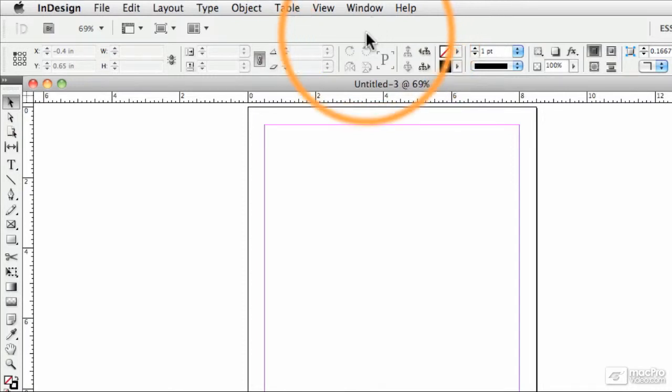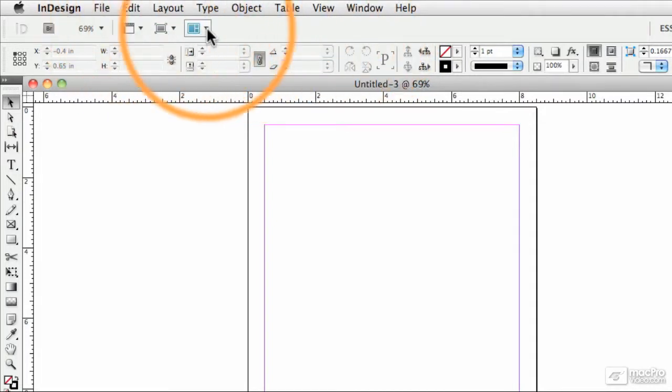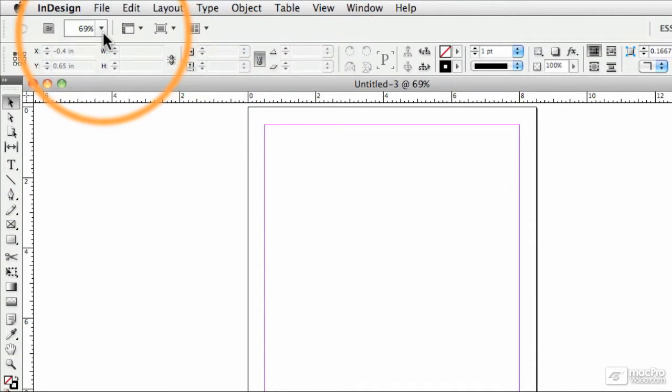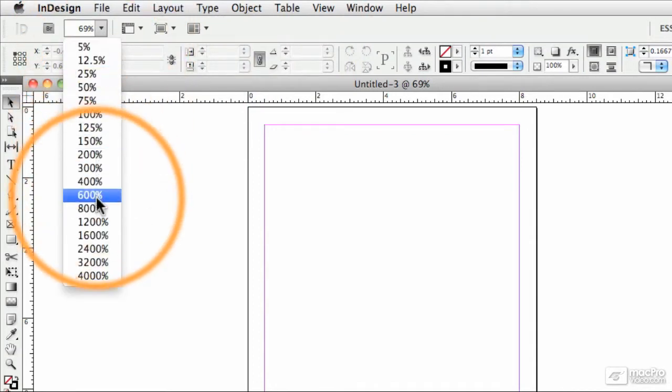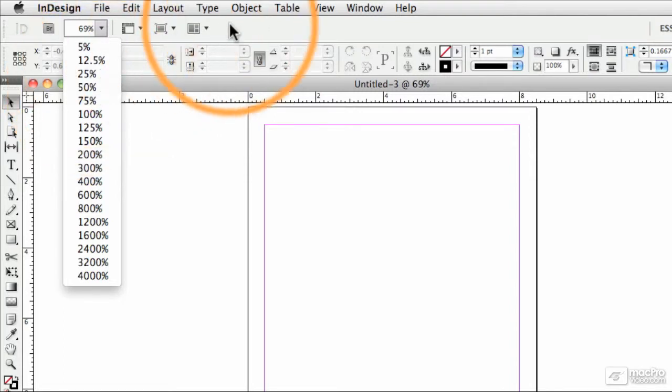Now the application bar, I don't actually really use all that often. There's a lot of, in my humble opinion, redundant commands here. For example, we have a zoom dropdown menu so we can change our zoom level. I'll show you some faster ways for zooming in just a little while.